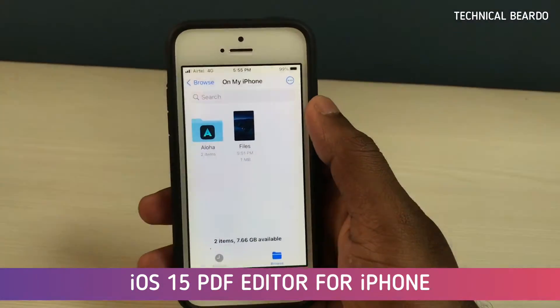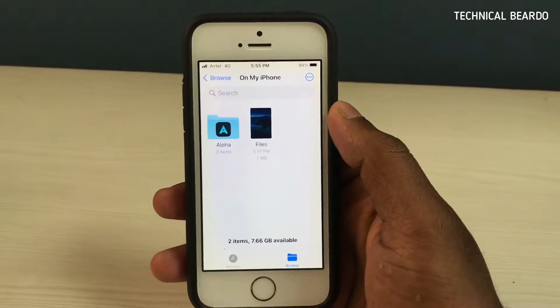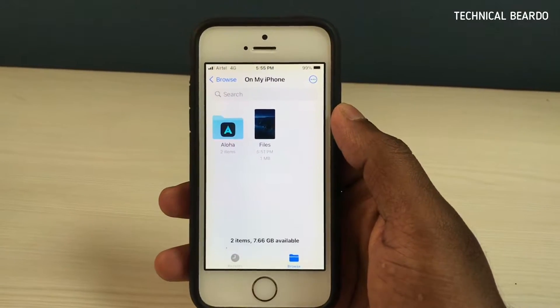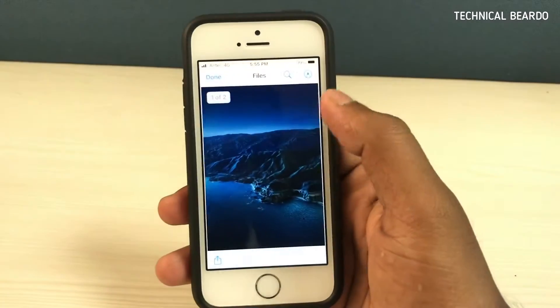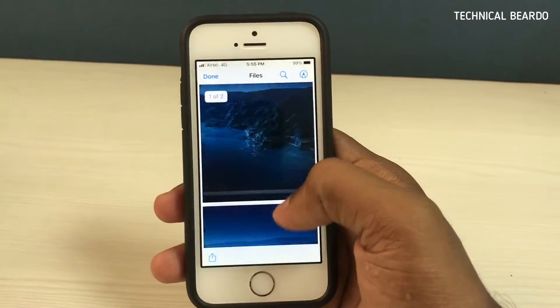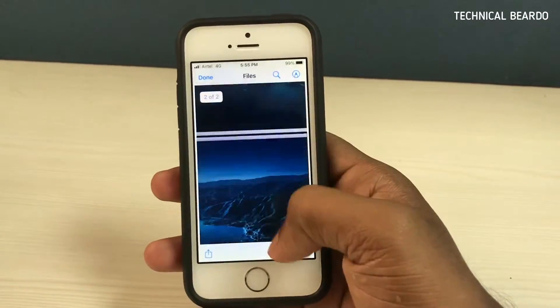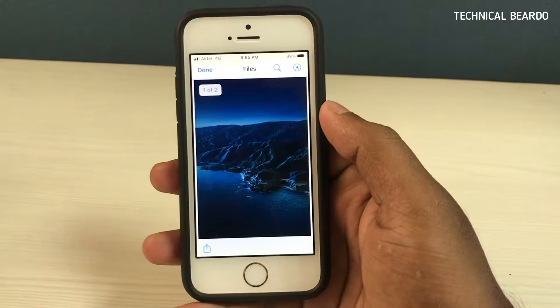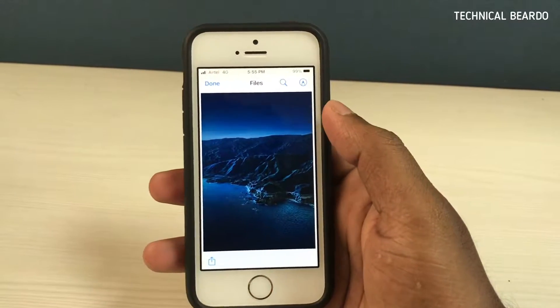Yes guys, our Files application is now our new PDF Editor for all iOS users. Now on screen, as you can see, here is a PDF file. Let's see how to edit it and how the PDF Editor works.